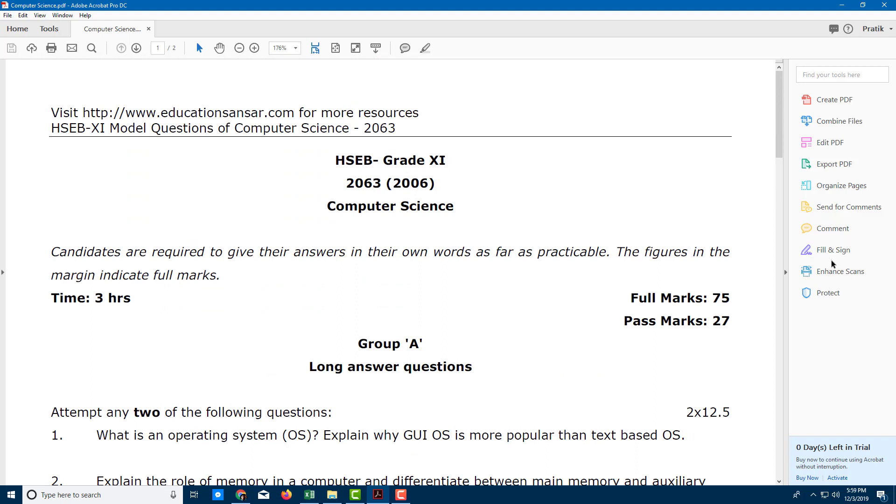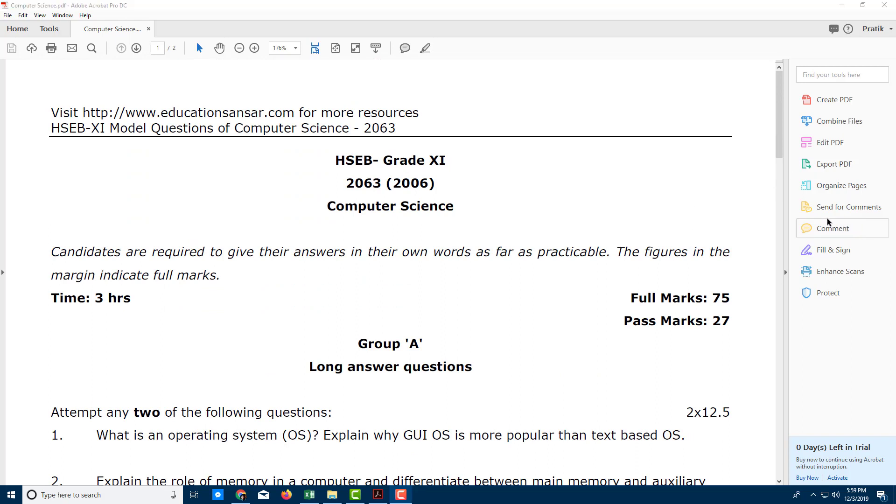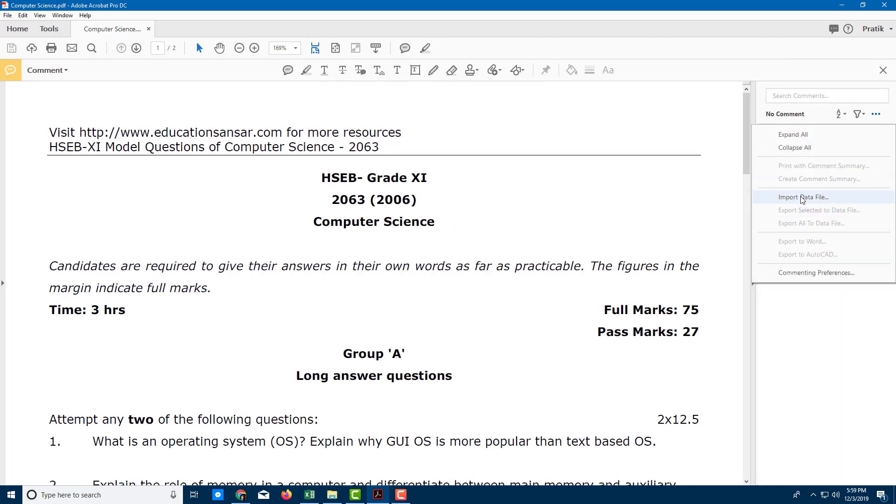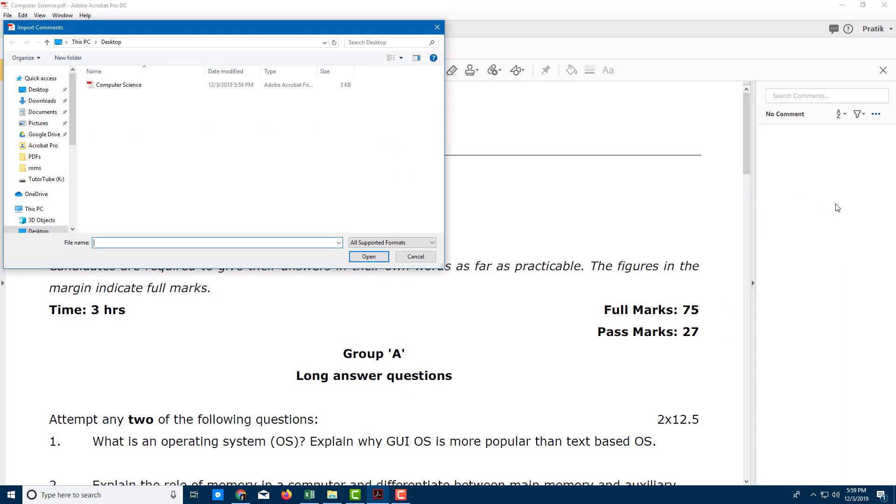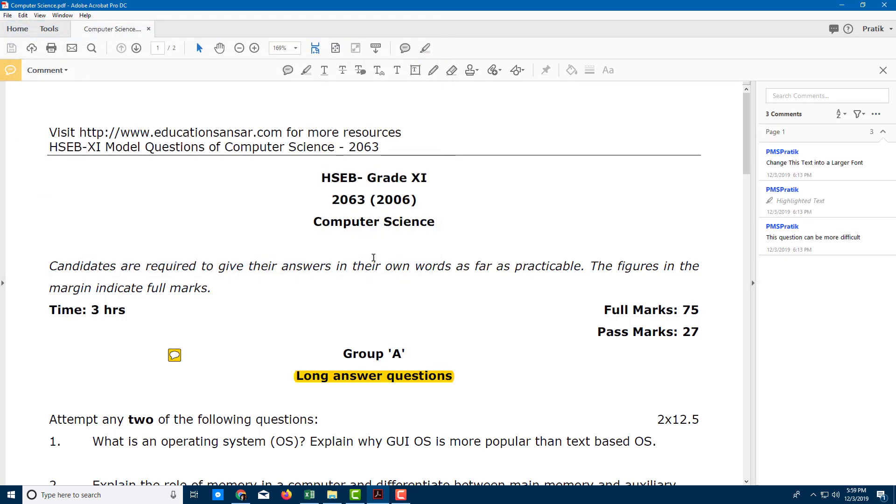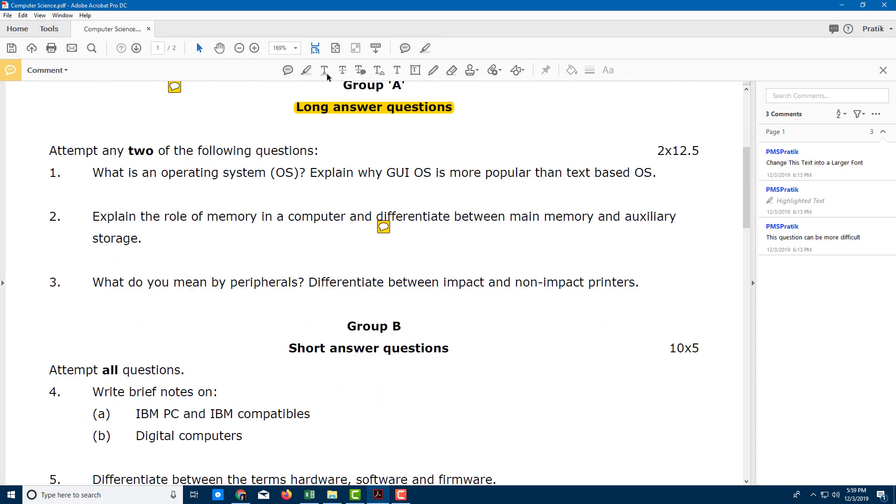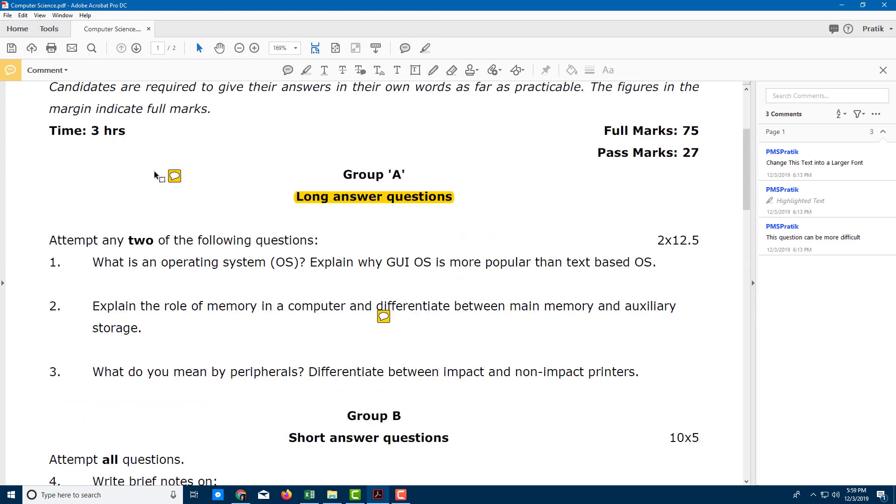Now, if you want to import the data file, what you can simply do is go over here into Comments, and then you can import the data file right here. Once you do that, you can click on the FDF file, press Open, and the highlights and comments are all there.